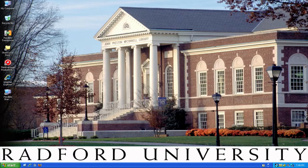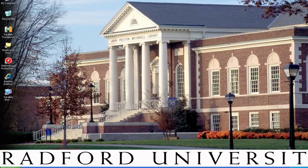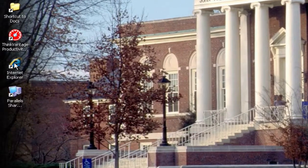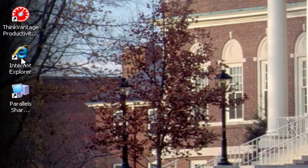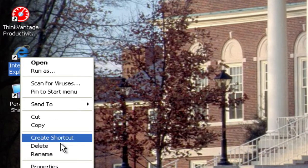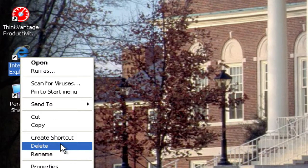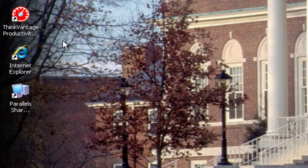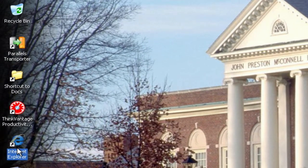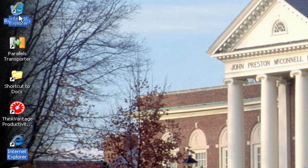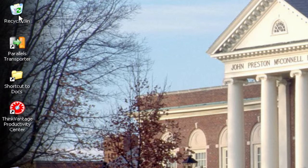You can add shortcuts to your desktop, and you can also delete them. If I want to delete Internet Explorer from my desktop, I can either right click and hit delete, or I can left click on it and hold and drag it up to the recycle bin, and then let go of the click.